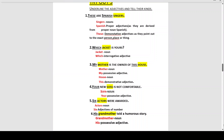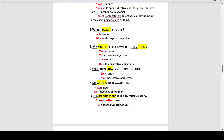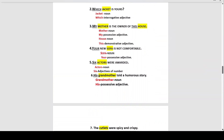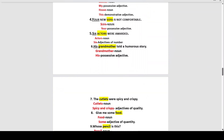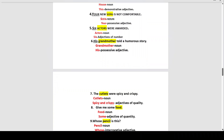The noun 'house' is described by 'this,' which is a demonstrative adjective because it is showing or demonstrating that this house is mine. Number four: 'Your new sofa is not comfortable.' The noun is 'sofa,' and 'your' is the possessive adjective.